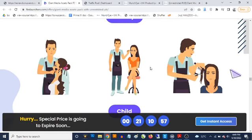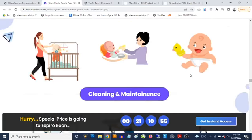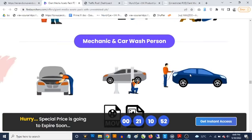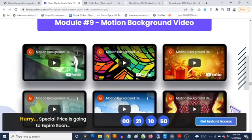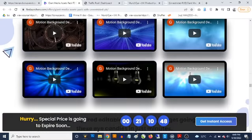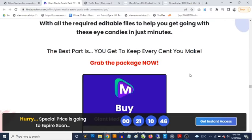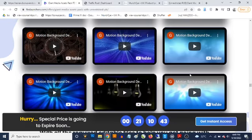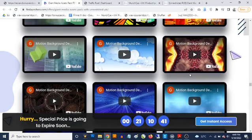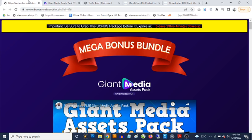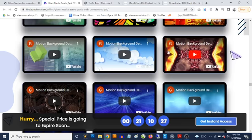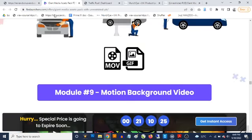You can see these animated graphics — child cleaning and maintenance, mechanic and car wash person, motion background video. You also get access to all of this in the bundle, which you can resell or use for any project. There is basically no limit to how you can earn with these Giant Media Assets Packs. I'm going to let you see some of these resources right now.